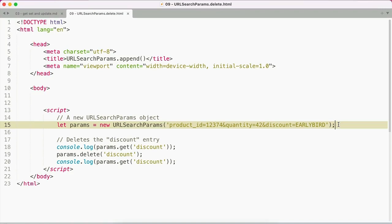The URLSearchParams delete method deletes all values for a key, and you pass in the key to delete as an argument. Here I have a URLSearchParams object with product ID, quantity, and discount as parameters, and I want to delete the discount entry. To do that, I'm going to run the delete method on the URLSearchParams object assigned to the params variable, passing in discount as an argument.